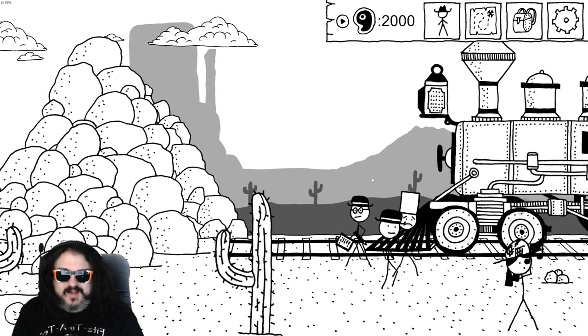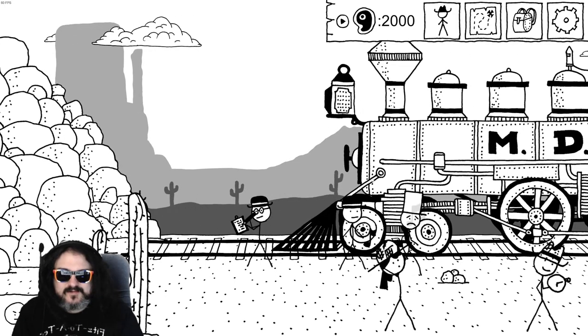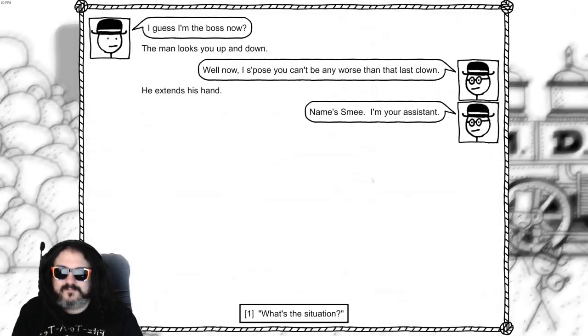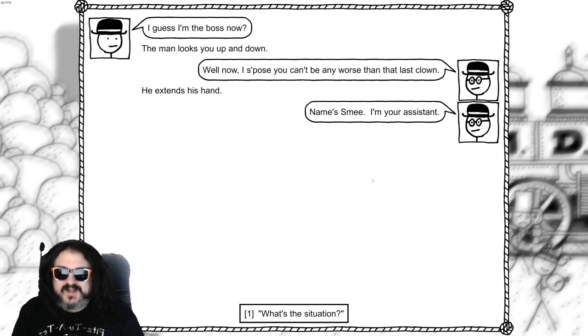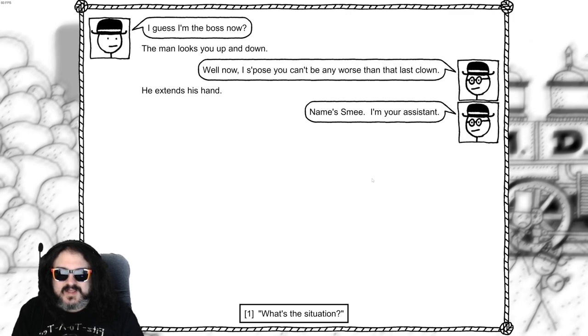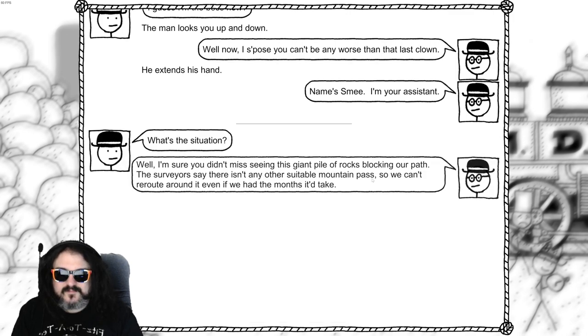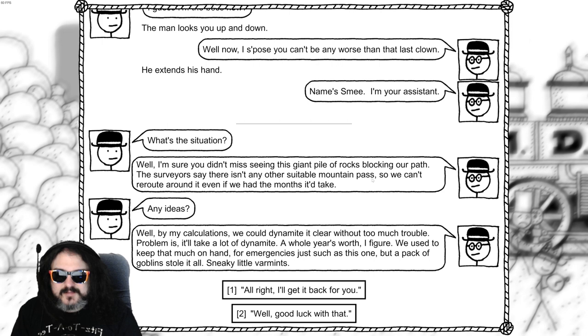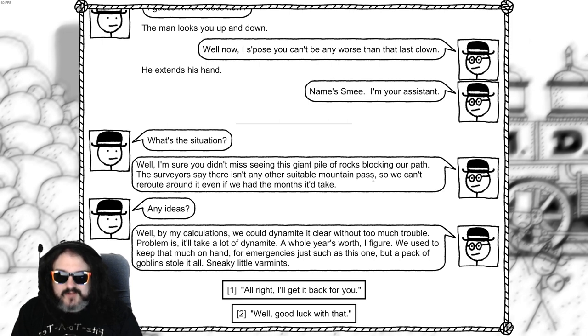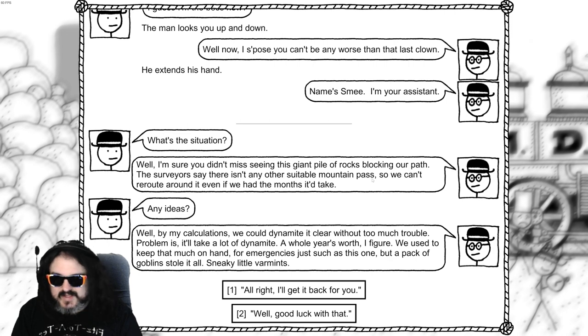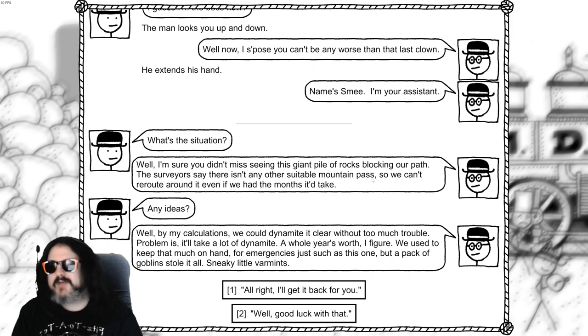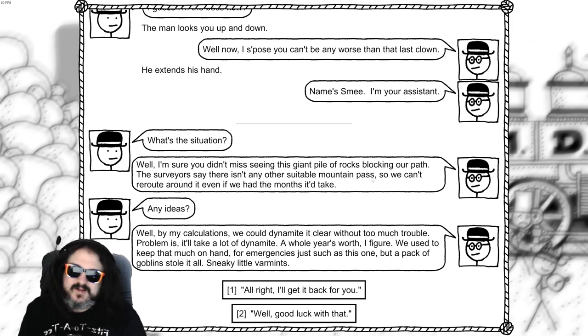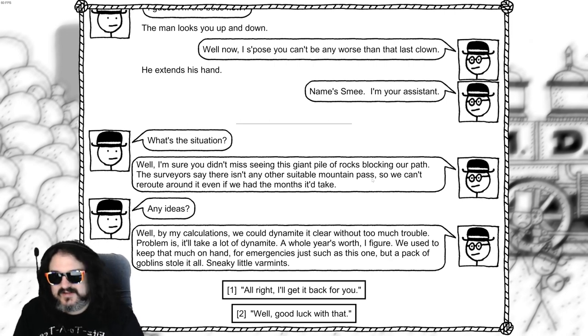I guess I'm the boss now? Well, I suppose you can be. Can't be any worse than the last clown. Name's Shmee. I'm your assistant. What's the situation? Well, I'm sure you didn't miss seeing this giant pile of rocks blocking our path. The surveyors say there isn't any other suitable mountain pass, so we can't reroute around unless we have months. Months! Any ideas?